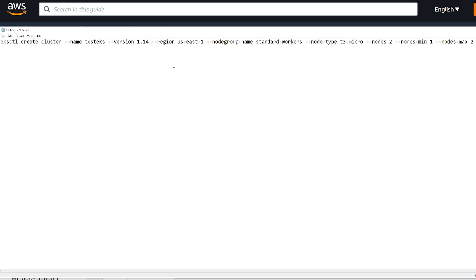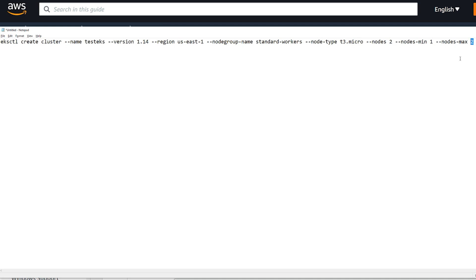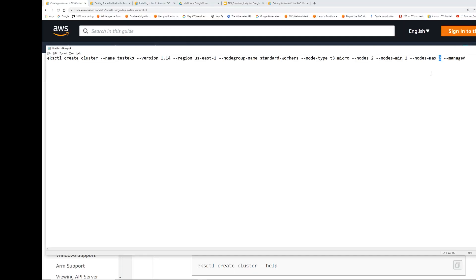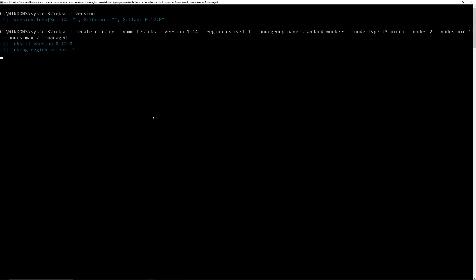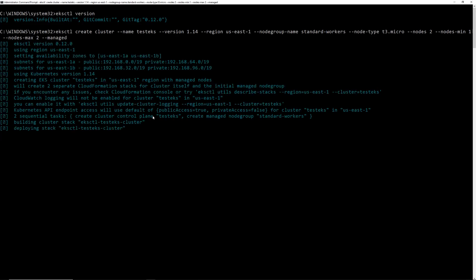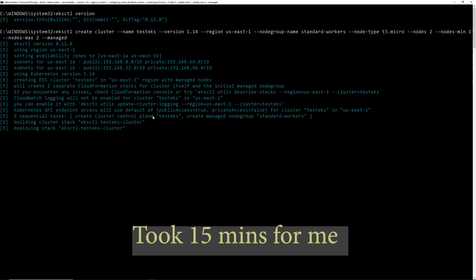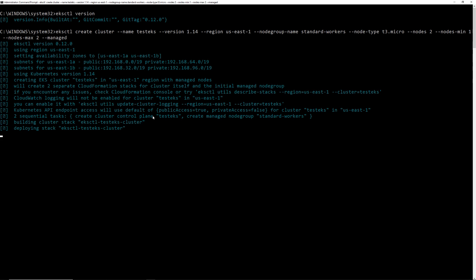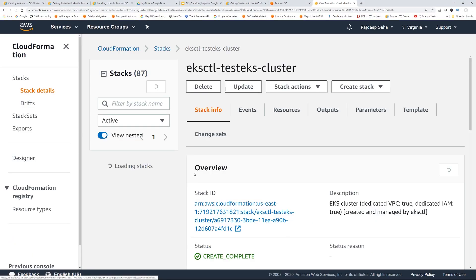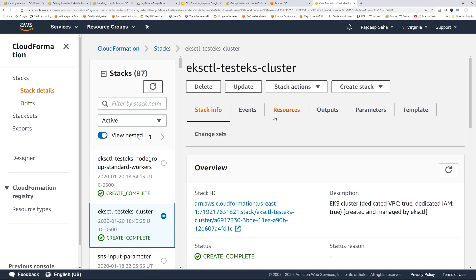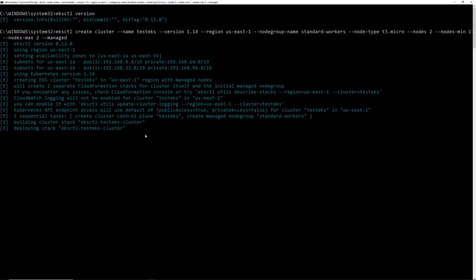So I changed a couple of things. One is the node type. I changed it from T3 medium to T3 micro because I don't want to pay for the T3 medium. And then the number of nodes I changed to minimum 1 and maximum 2. And for this, I really don't need to SSH into the worker nodes. So I remove the SSH part. So if you run this, this will take a little bit of time. So on the backend, it's really spinning up two different CloudFormation stacks. One for the cluster and another for the worker groups. So I'm going to pause the video and come back once the cluster is up and running.